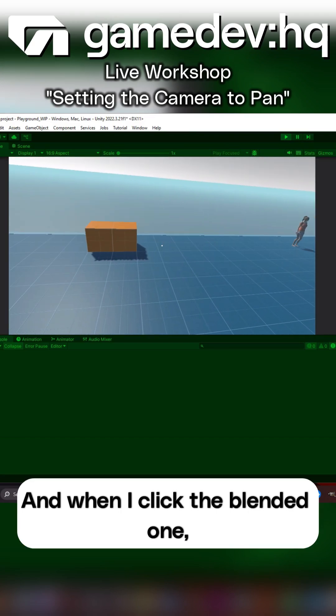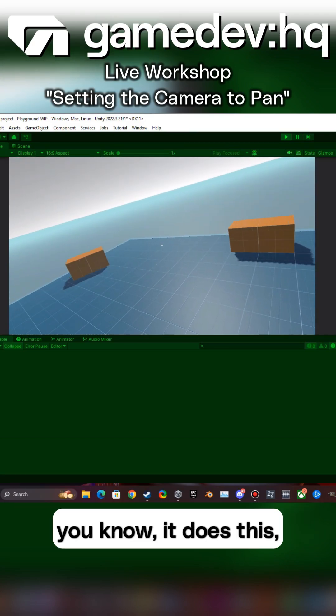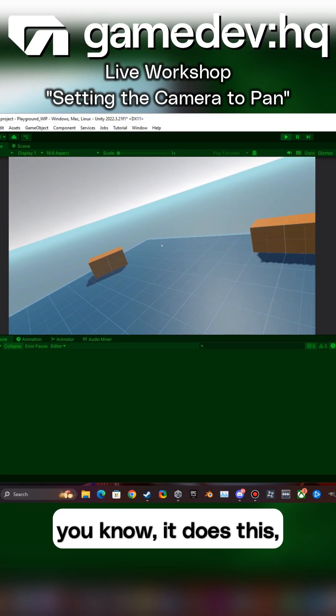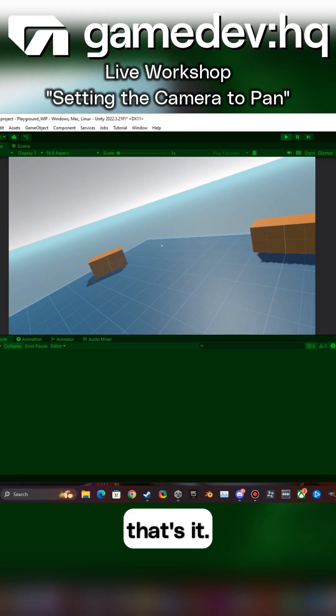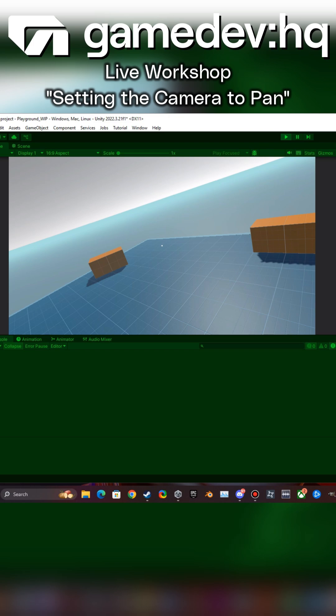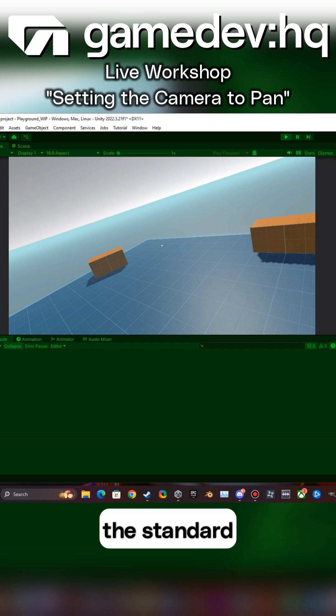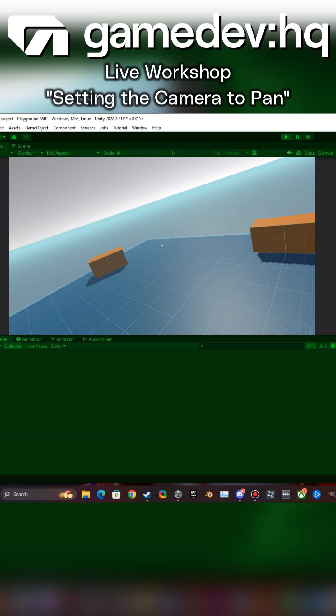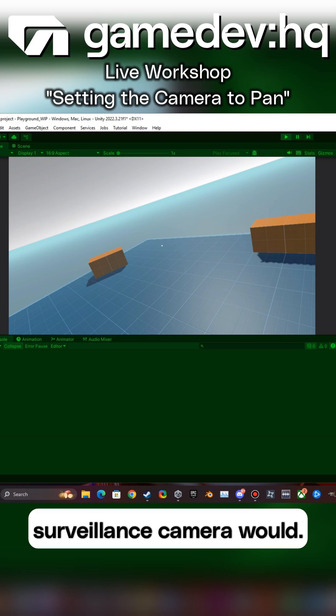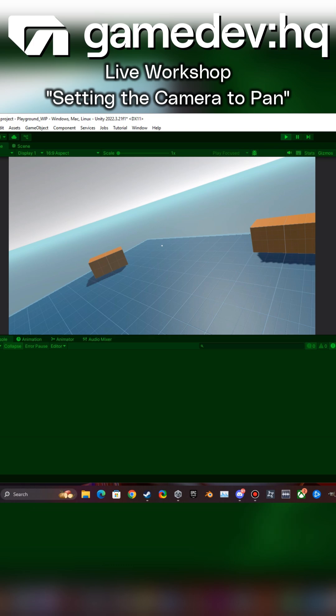And when I click the blended one, you know, it does this, but that's it. It doesn't work like you would typically see the standard surveillance camera would.